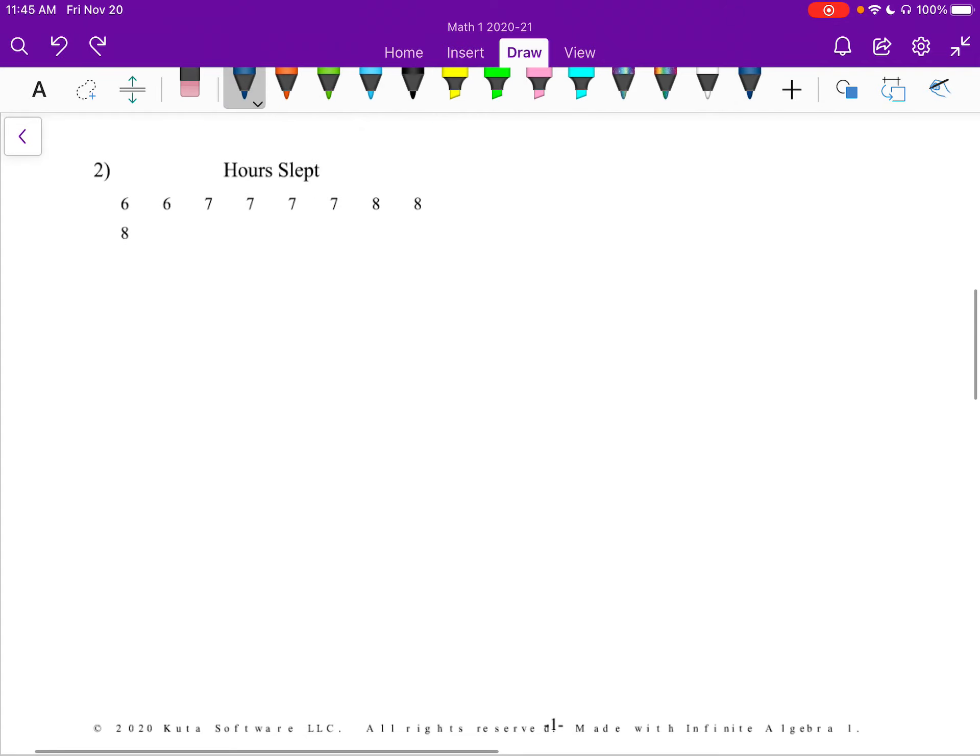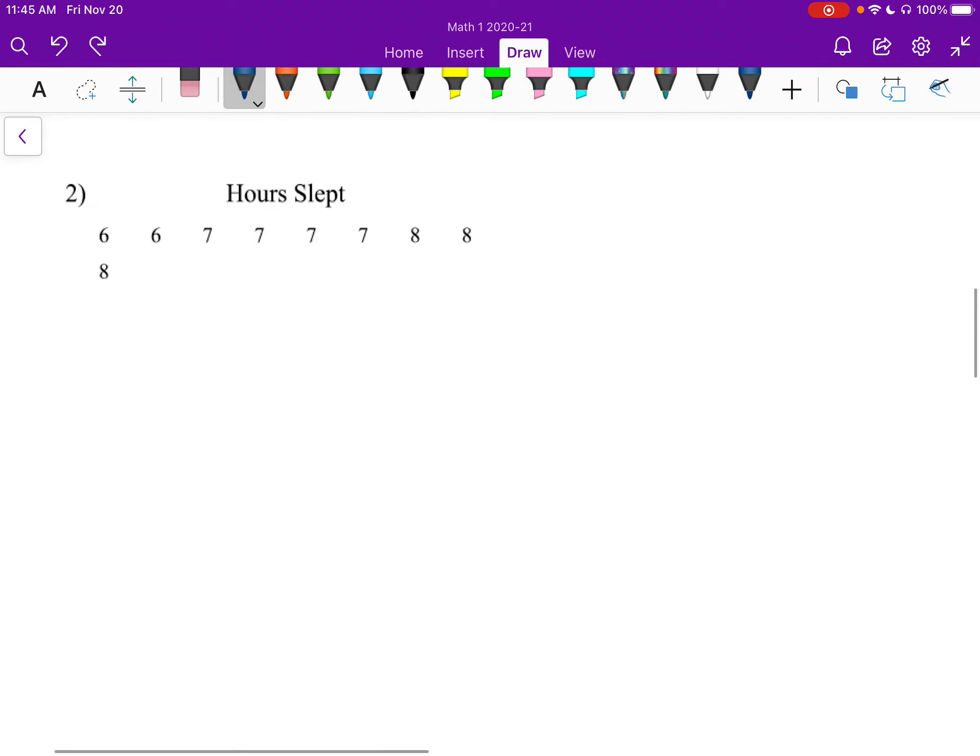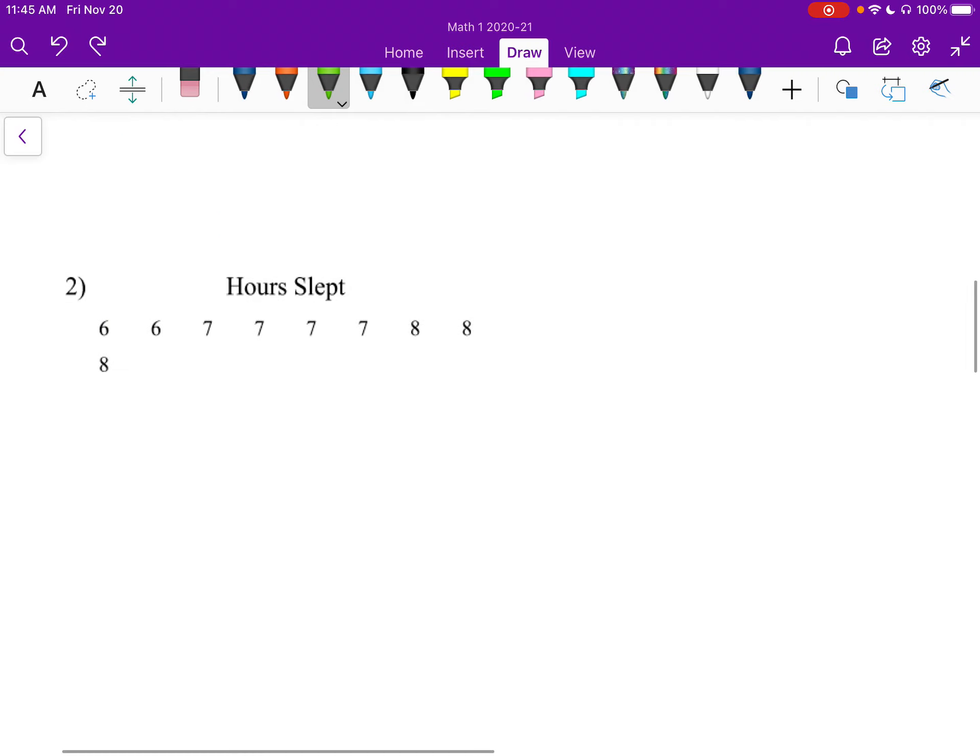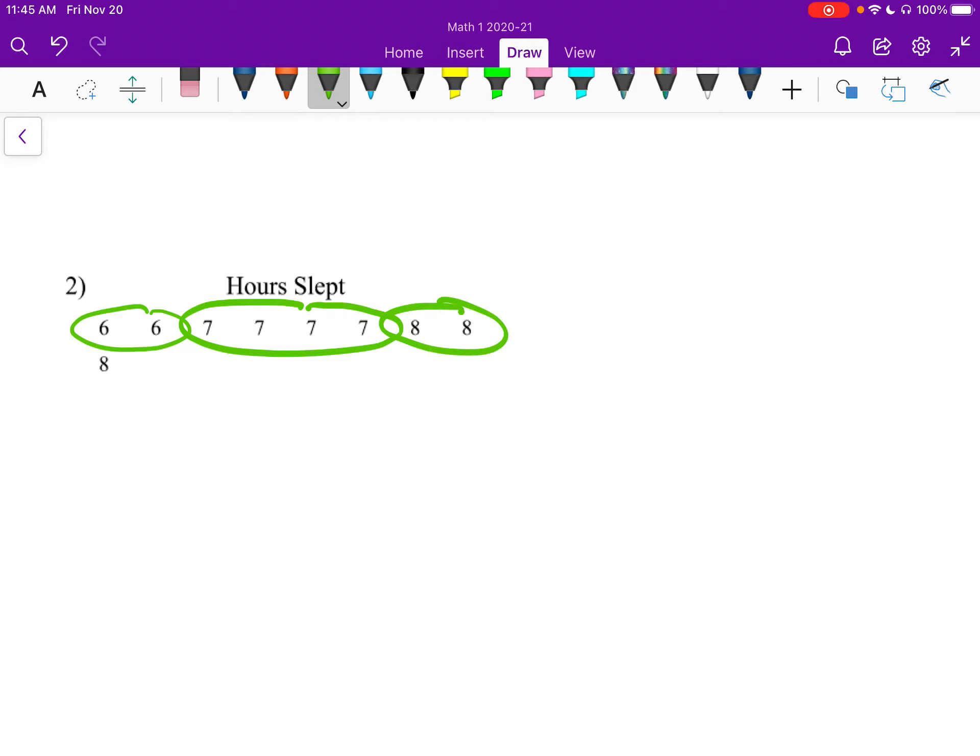All right, moving on to number 2. Hours slept. So again, I'm going to just go ahead and do a little, I'll just do the circles like I did last time. I have 2 6s, 4 7s, and 3 8s.